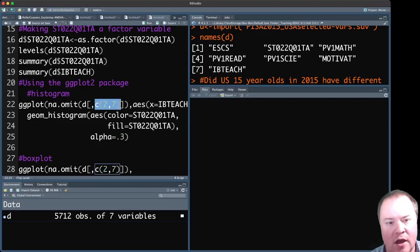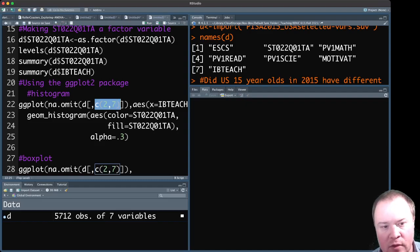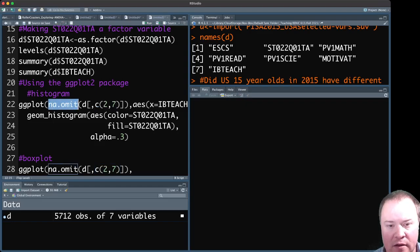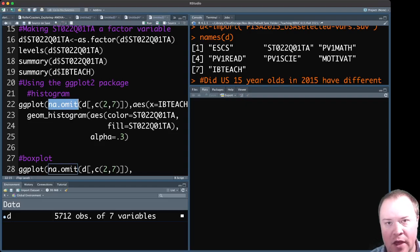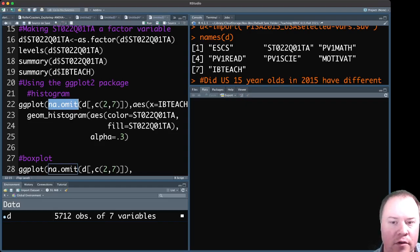We're going to subset out only columns two and seven, which is the columns that we care about, the variables we care about. And it will remove all of the NAs from that so that it won't print those in the graph. Otherwise you'll see like a box plot that says NA next to it, or there'll be a histogram created for those who were missing data.